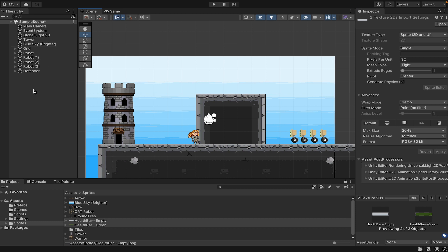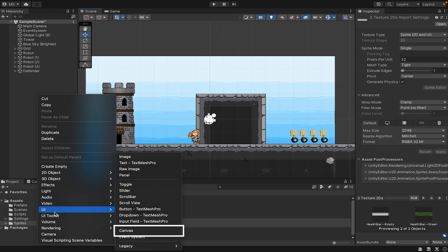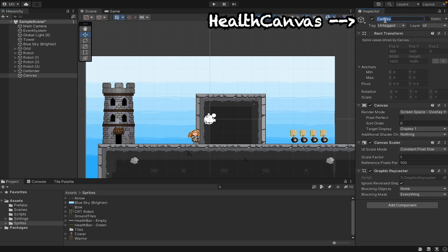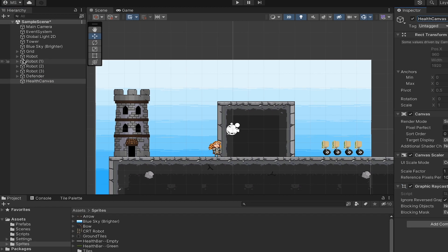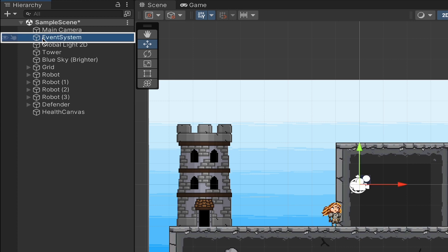First off, I'm going to head over to my hierarchy where we'll set up our user interface. To do this, I'll right click, go down to UI, and add a canvas to our game. I'll name this one Health Canvas. You'll notice as soon as you did that, an event system will also have been added to your hierarchy. This event system is necessary and allows you to do things like add buttons and have interactions with your canvas.